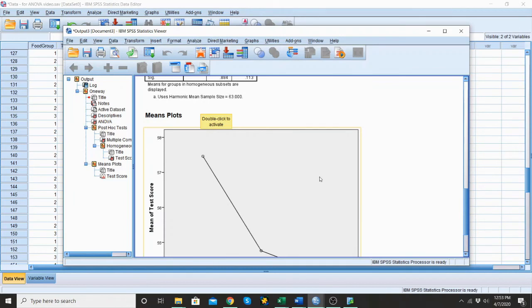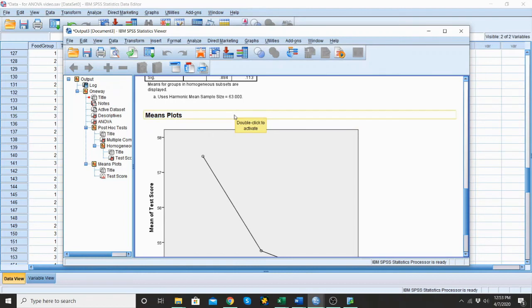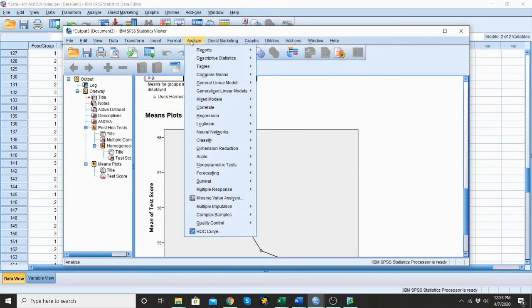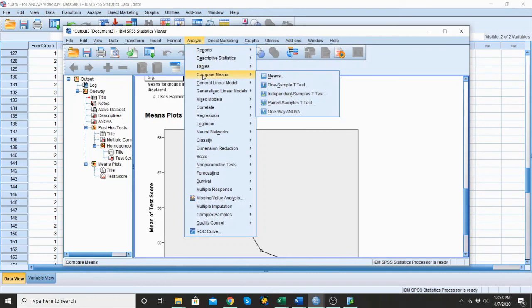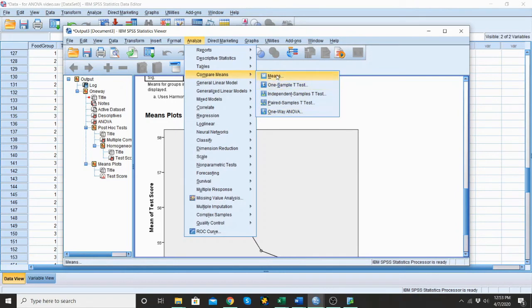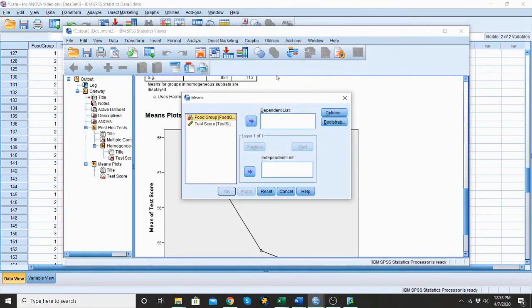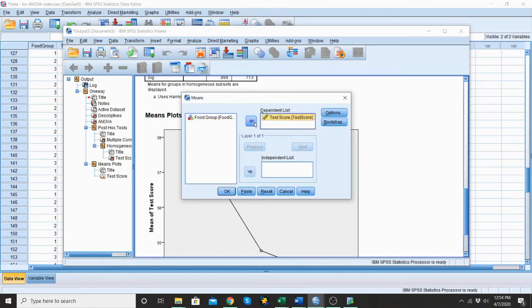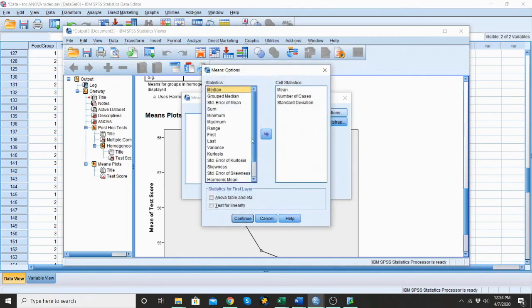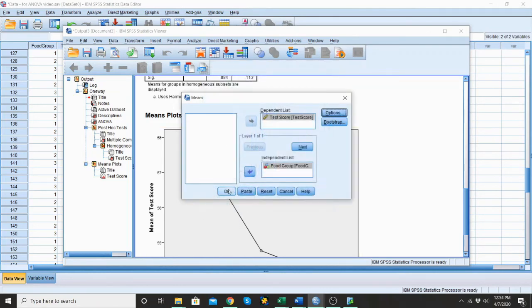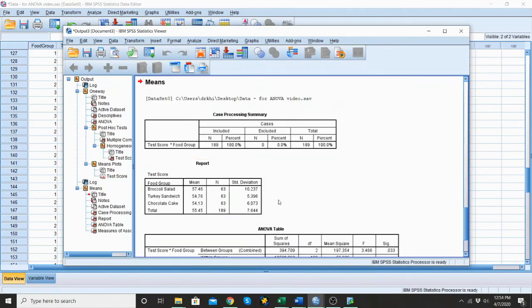But what we're missing is our effect size or our eta squared. So in order to run that, we have to run a second test. So we want to go into analyze. And we want to go to compare means again. But instead of going down to the one-way ANOVA, we're actually going to come up here. We're just going to look at the means. And we need to assign our dependent and independent again. So my test score is my dependent. And which food group they were in, which group they were in is our independent. And I want to go into options. And I want to click on ANOVA table and eta. There's the eta. And this will give us also our eta squared. I'm going to hit continue. And I'm going to hit OK.